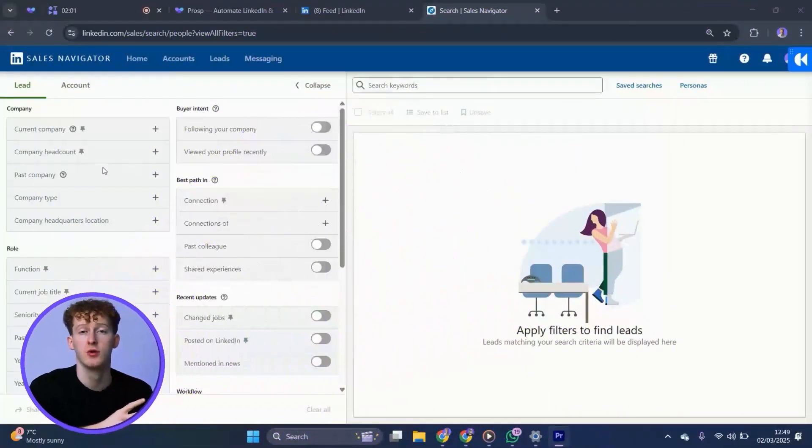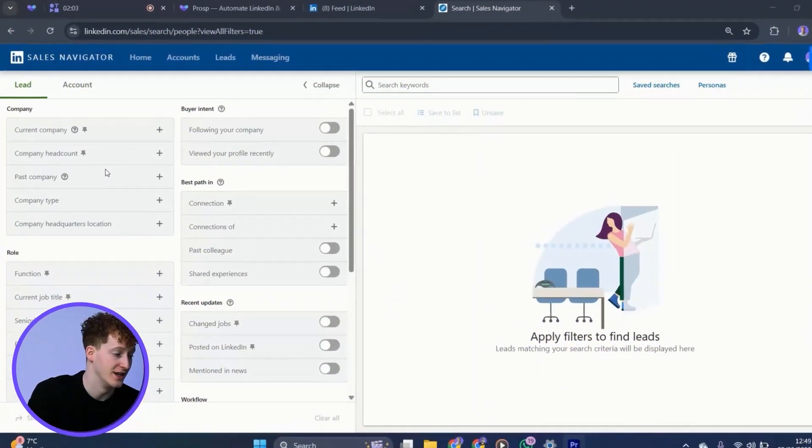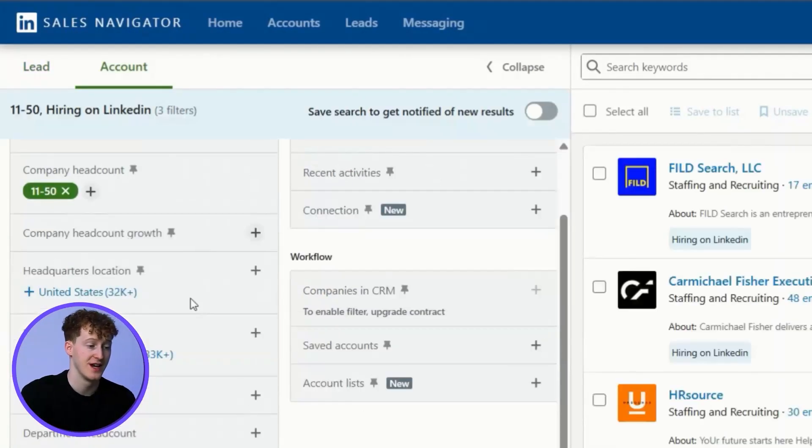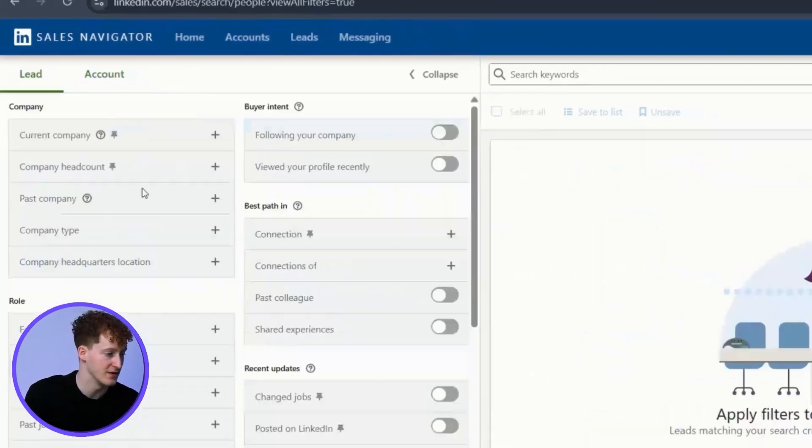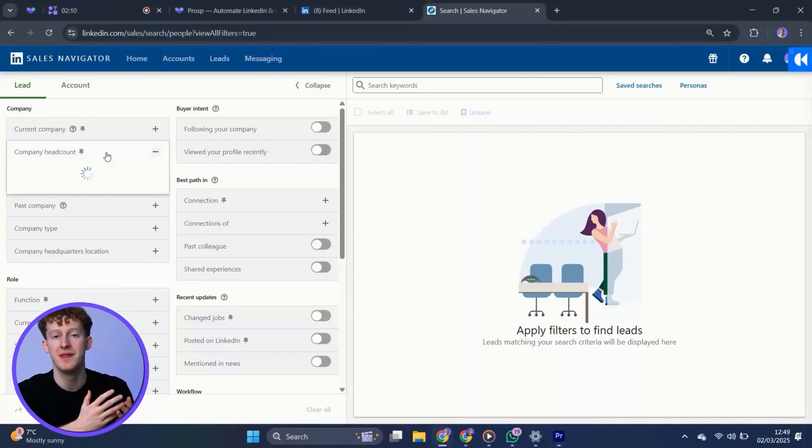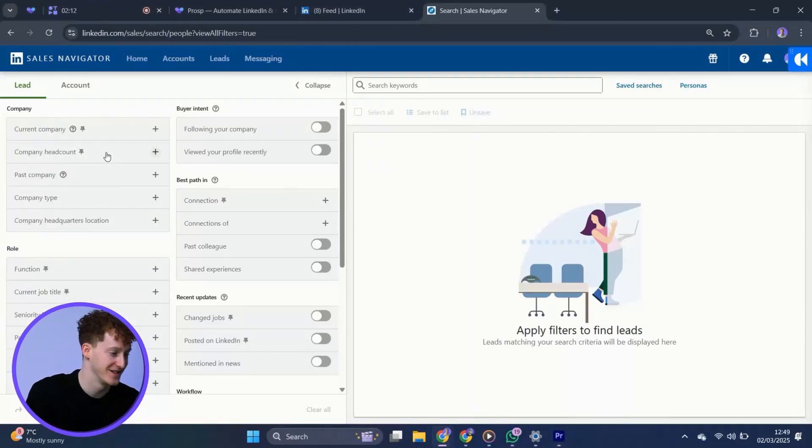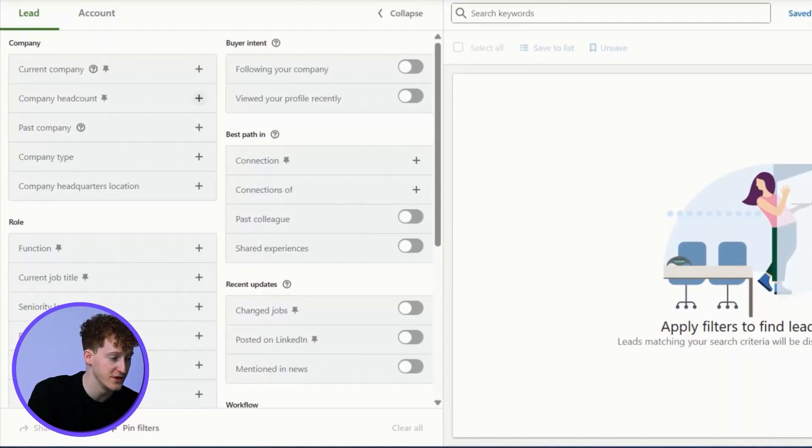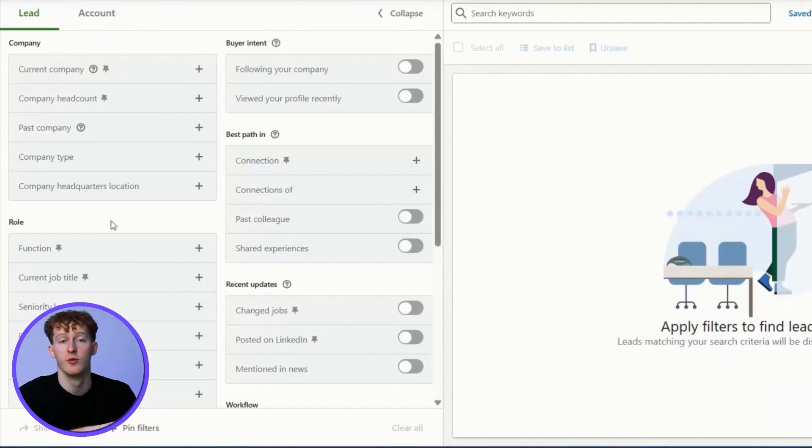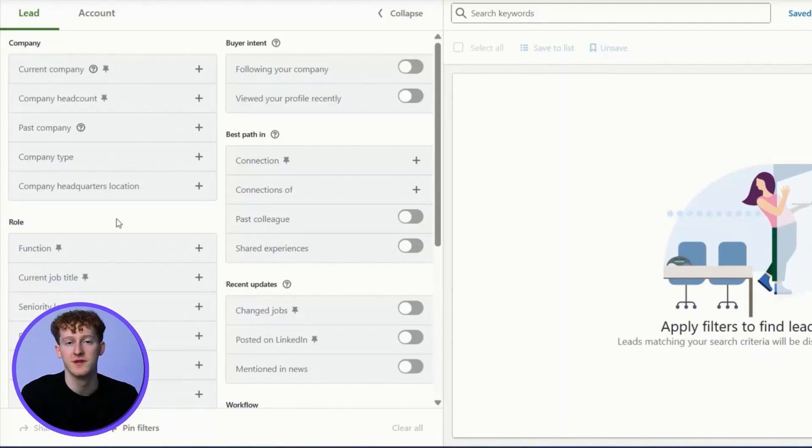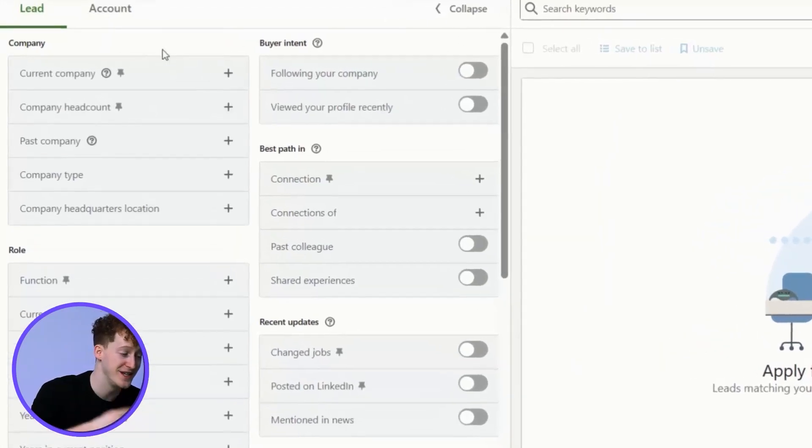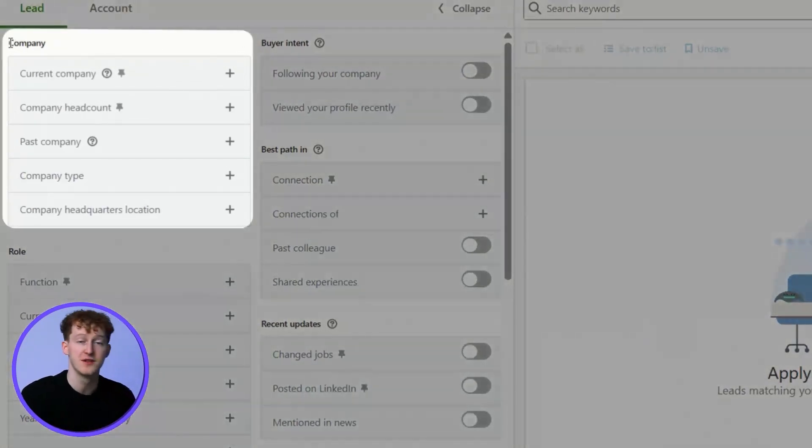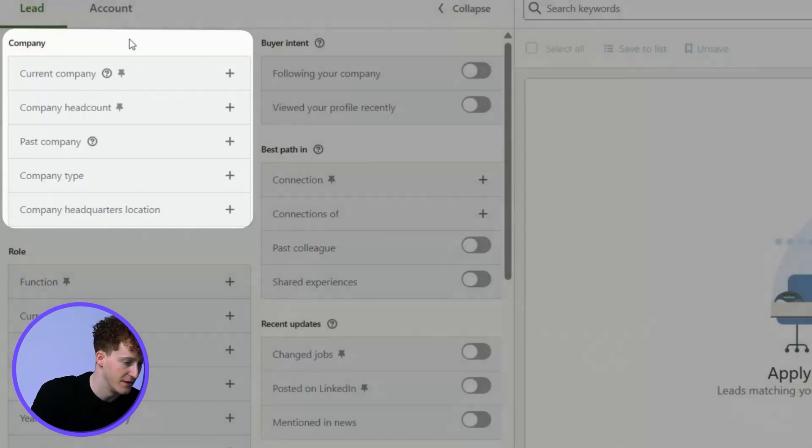There's two groups of filters on LinkedIn: lead filters for individual accounts and account filters for company accounts. We're going to talk about both and then how you can combine them to build the best list. Starting with the lead filters, I have all of these different filters so I can hone in on my ICP. Within the lead filters, we have these sub filter groups. We're going to start with the company filters and go from there.